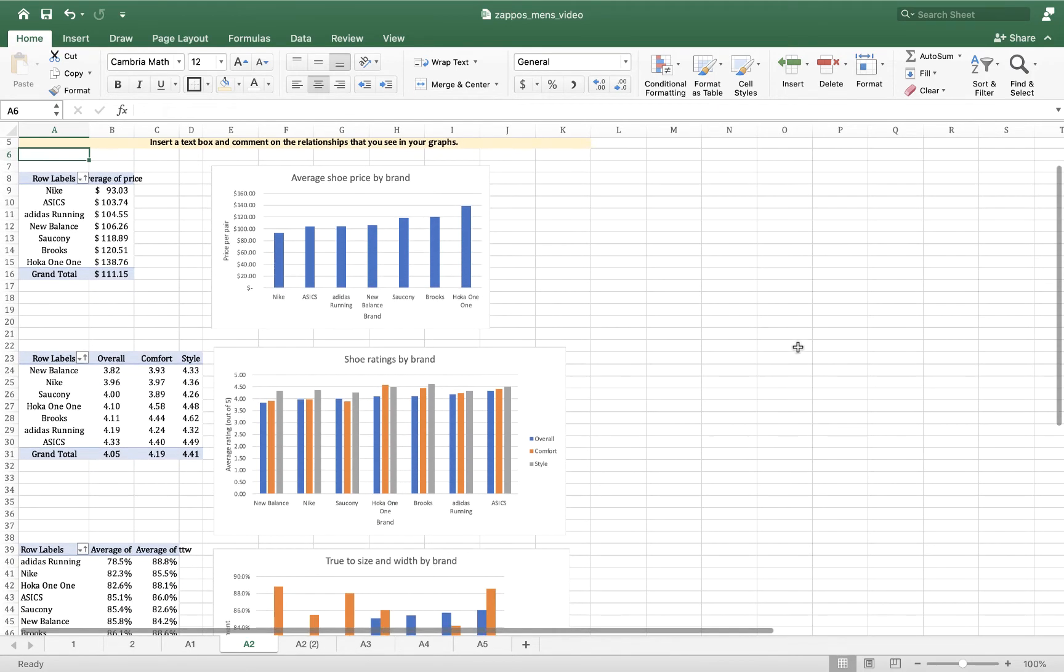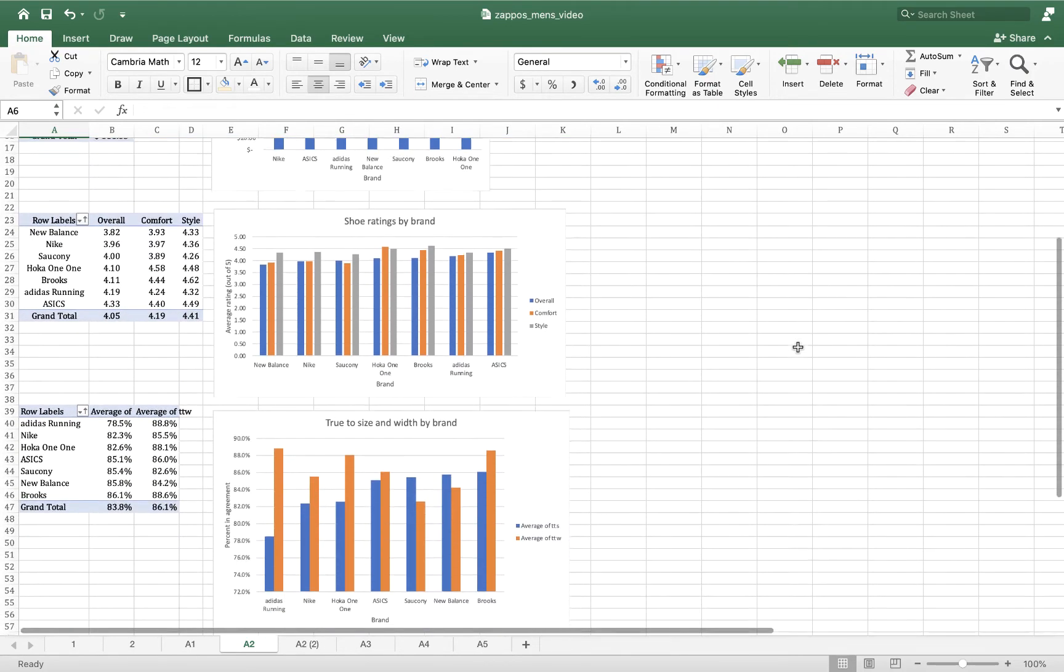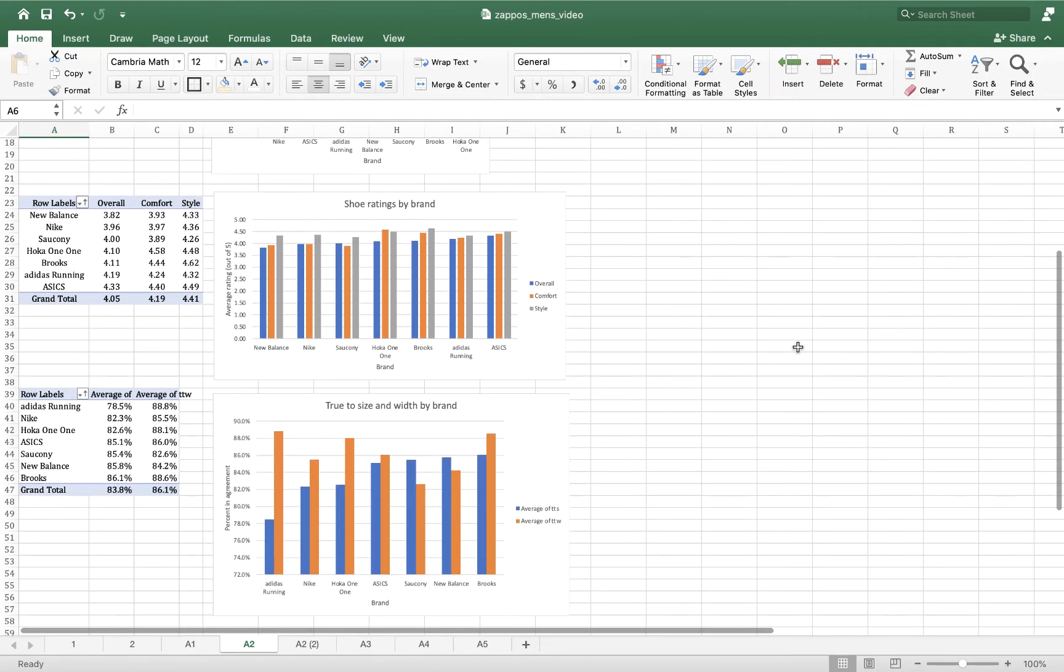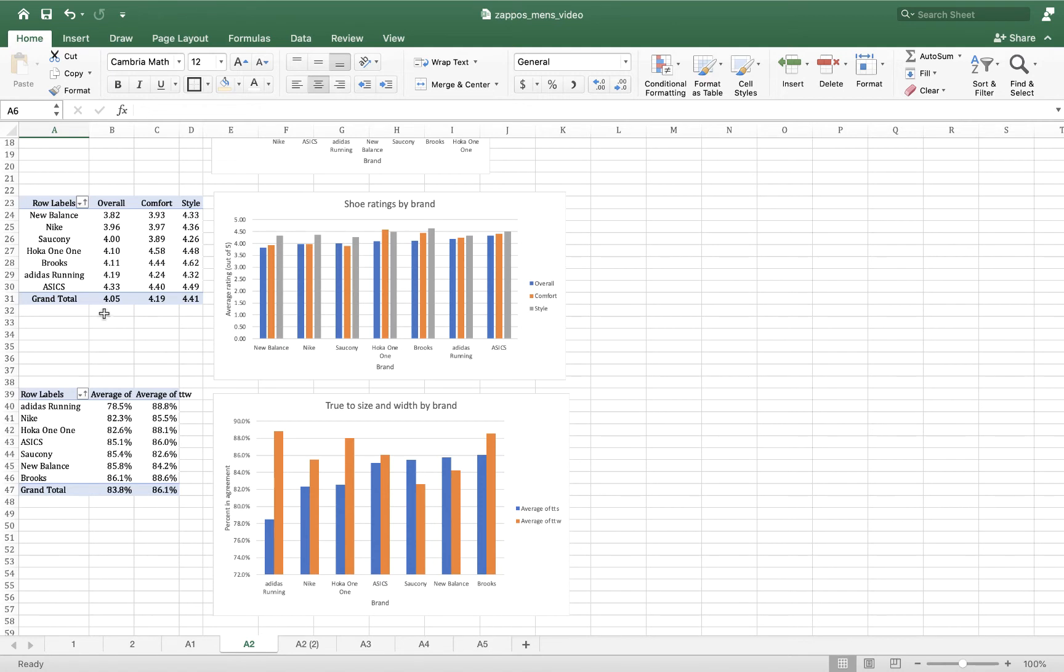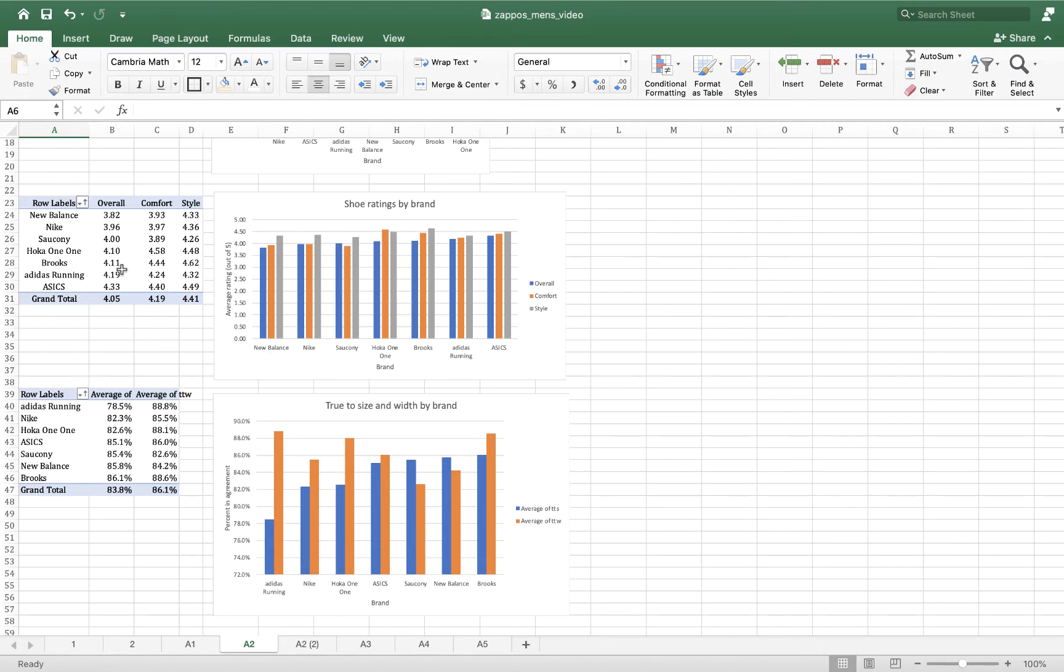In the next chart, shoe ratings by brand, what I've done is I've taken each type of rating that we have. We've got the overall rating, how many stars did each style of shoe get, but then we've got specific ratings for comfort and style. For each of the brands I have plotted in the data table and then in the data chart all three of those comfort measures.